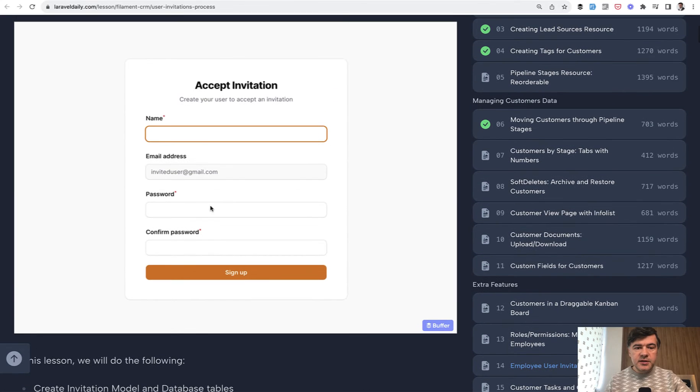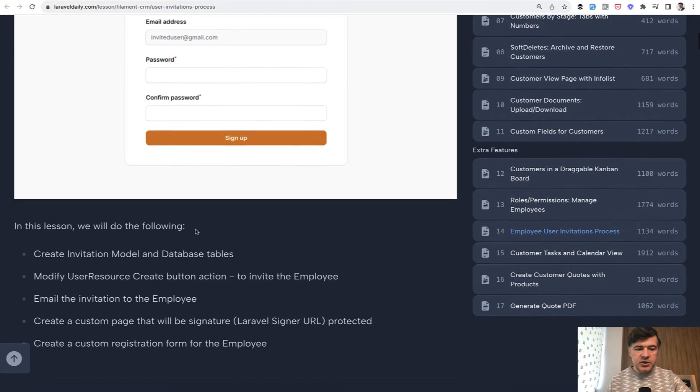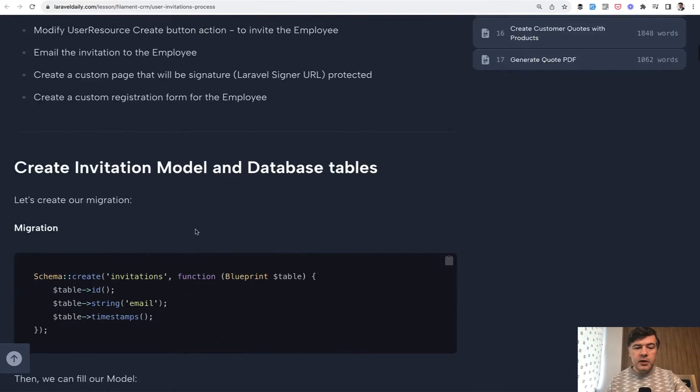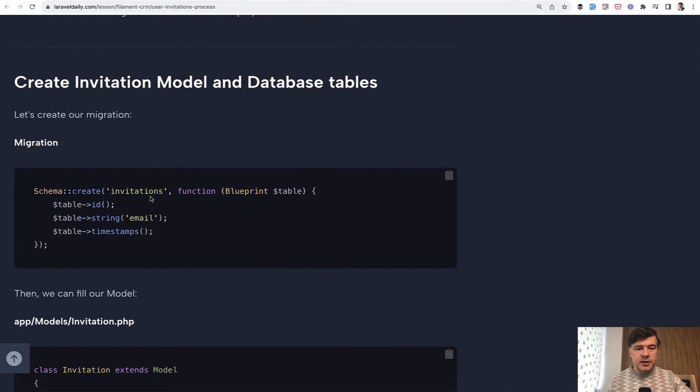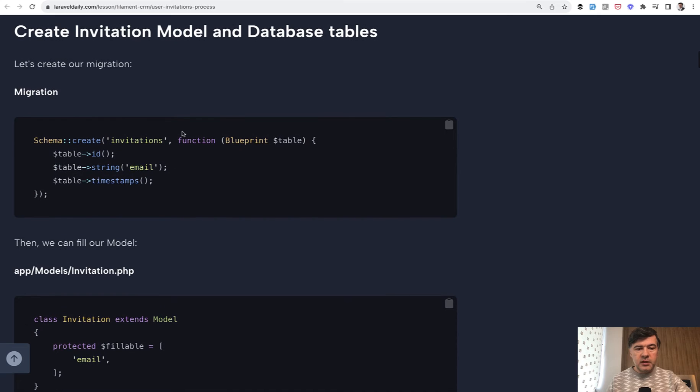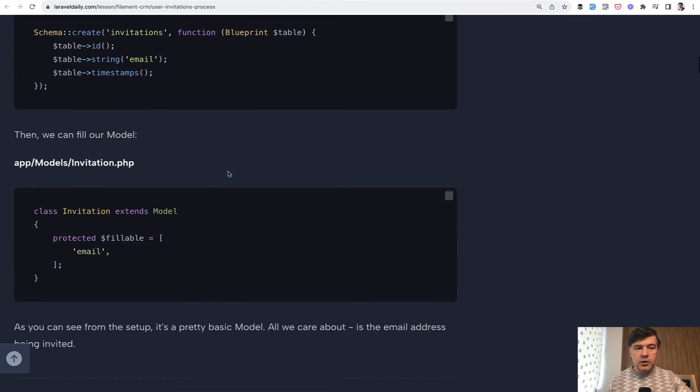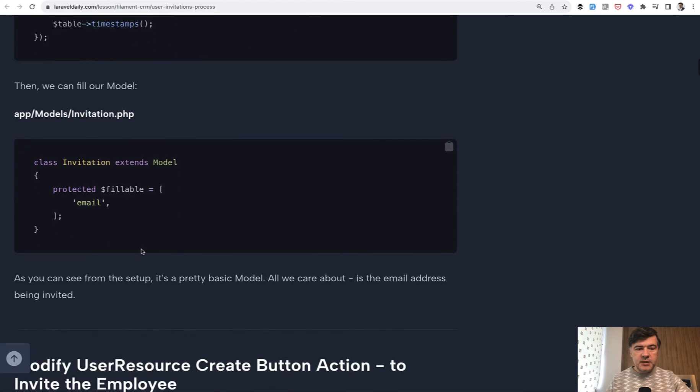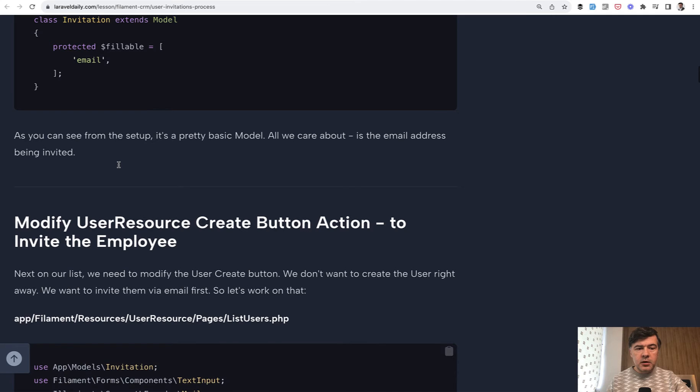So this is our goal to send a link to a new user, a new employee of the CRM and they would accept the invitation. Starting from the beginning we need a model and database table for invitations. So whenever we create a user we would invite them and this would add a row to that database table of invitations with the model.